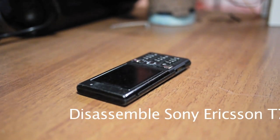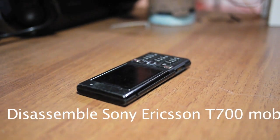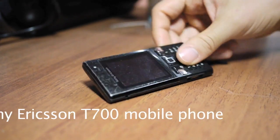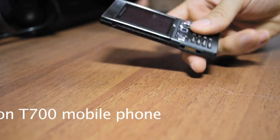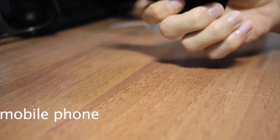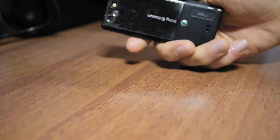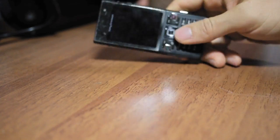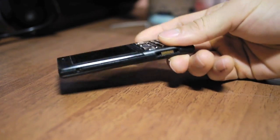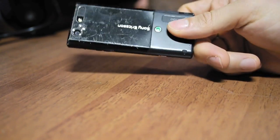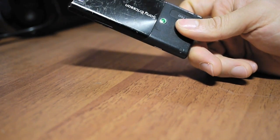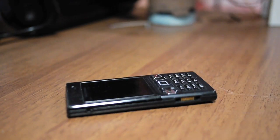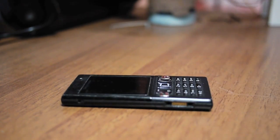In this video, I will show you how to disassemble a Sony Ericsson T700 cell phone. This is a candy bar GSM phone that has quad band and 3G connectivity.